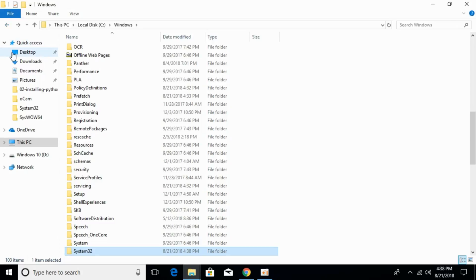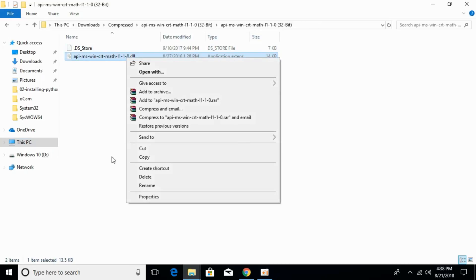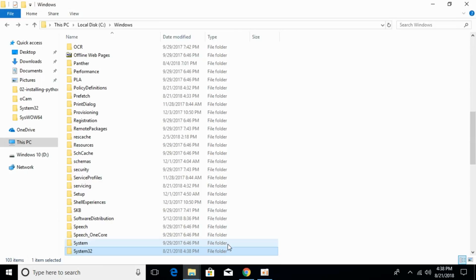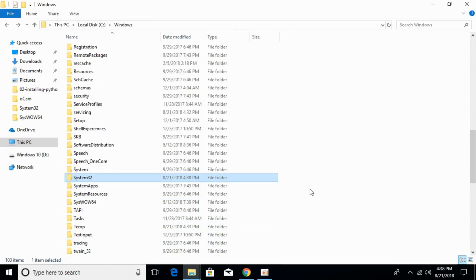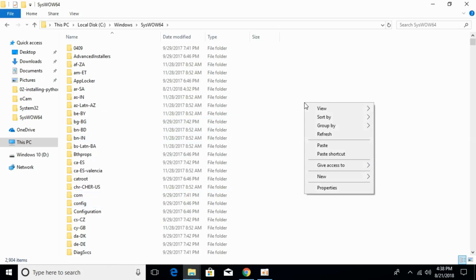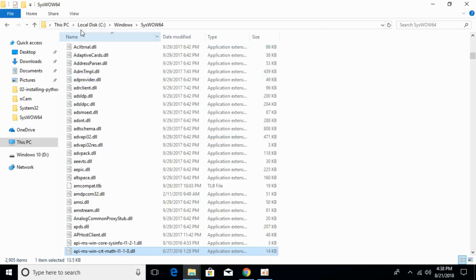Now we will solve the problem for the 64-bit operating system. First, copy the 32-bit DLL file and go to the Windows folder. Search for the SysWOW64 folder and open it. Paste the 32-bit DLL file there and click Continue.